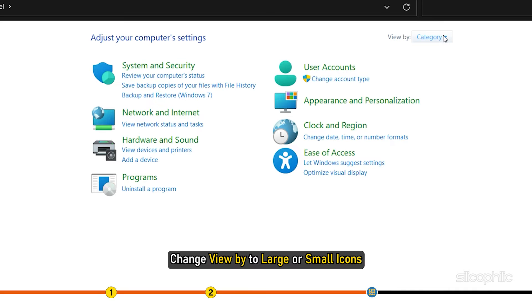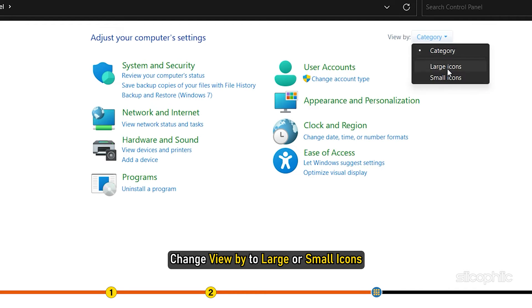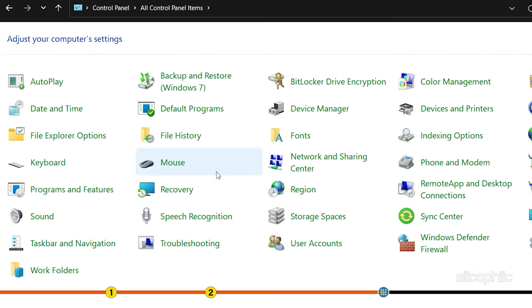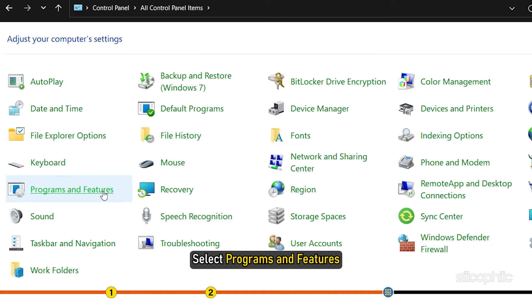Change View By to Large or Small icons. Select Programs and Features.